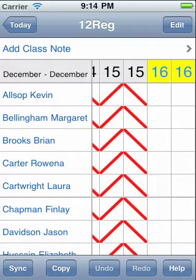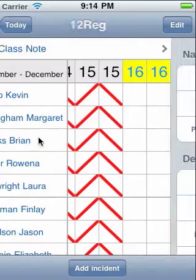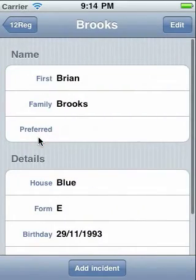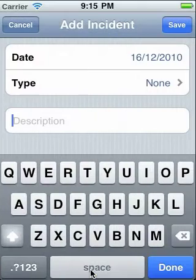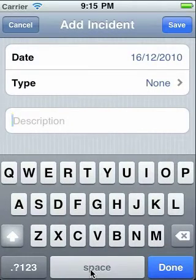To add an incident, first tap on the student, then touch Add Incident. For efficiency, you should then select a type.